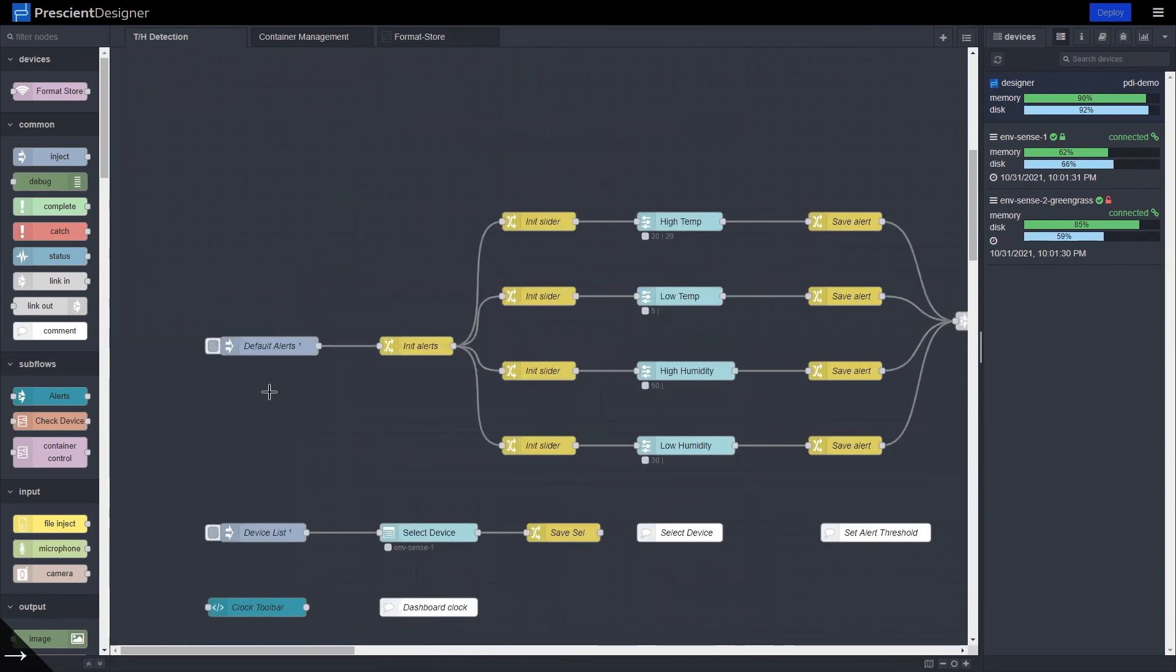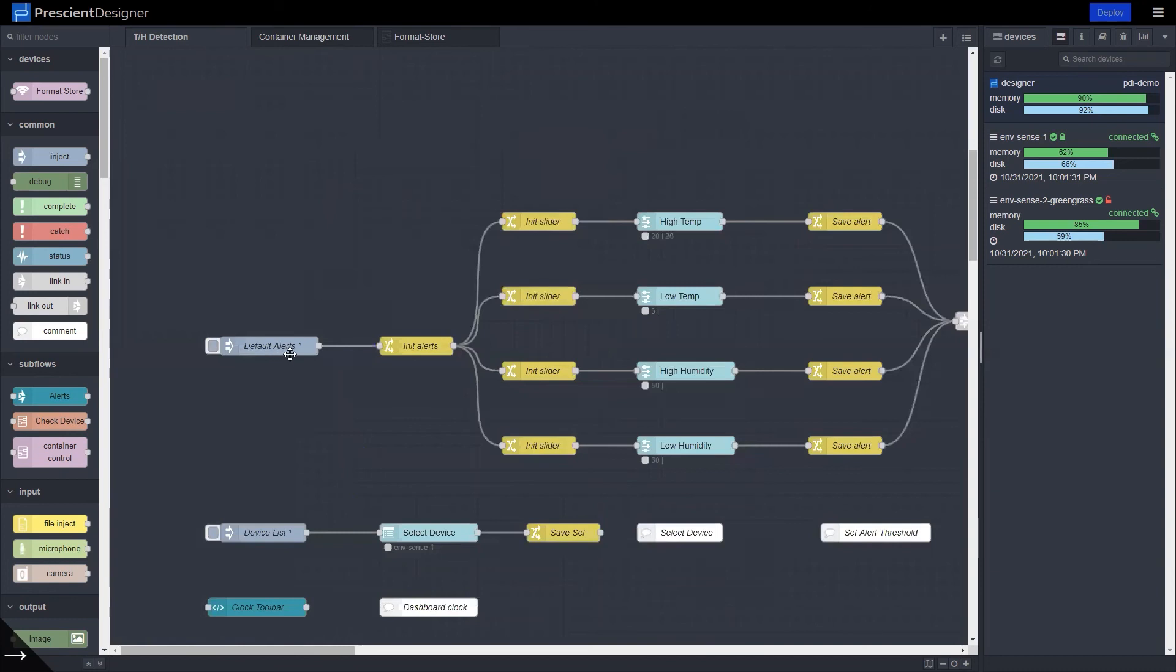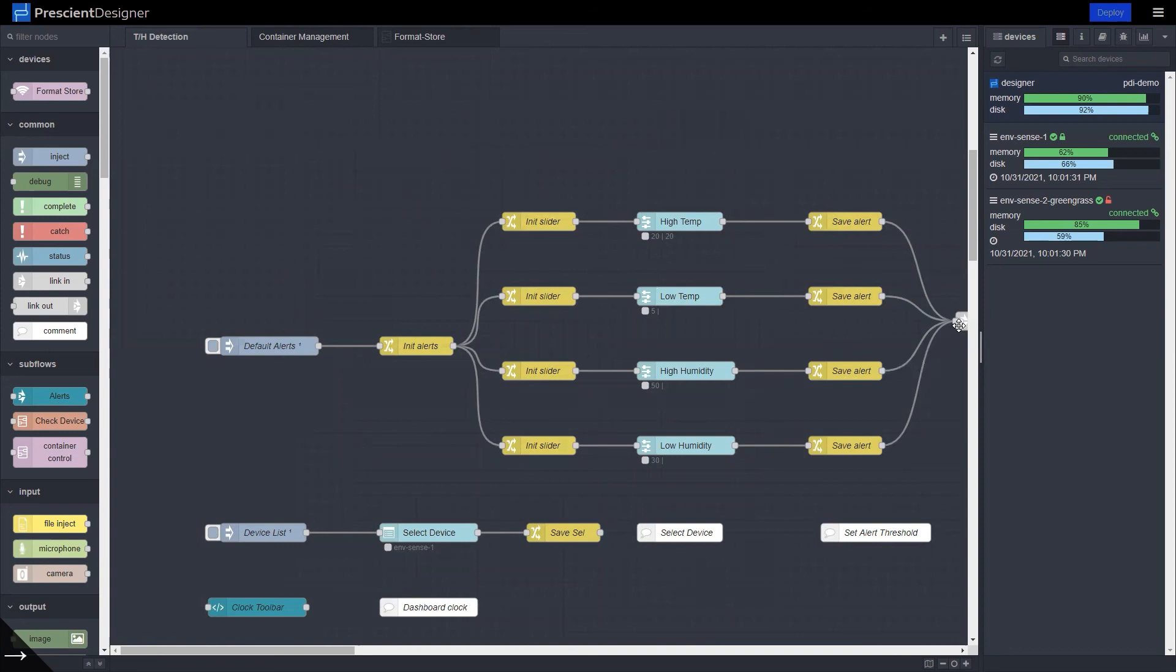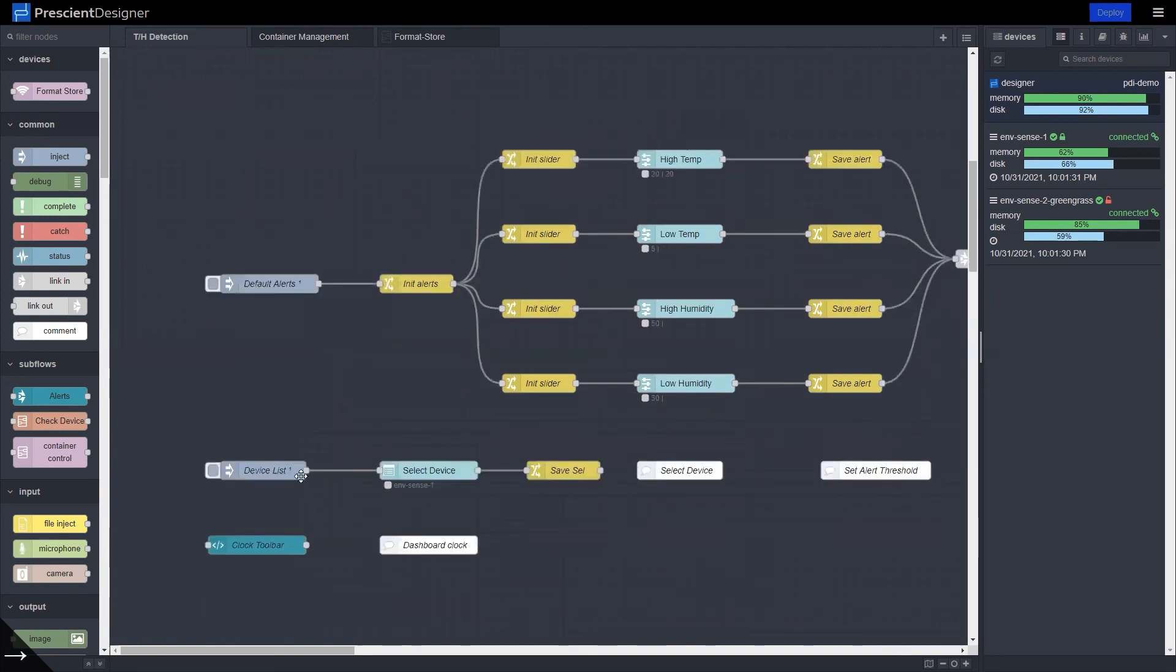This here sets those alert levels. So you obviously assume that when you first load the flow for the first time, you have not set the temperature and humidity alerts yet, so you have to set a default. But as soon as you slide the settings for the thresholds, the flow will remember those settings, both in the designer and also send it over to the edge devices to update the threshold settings.